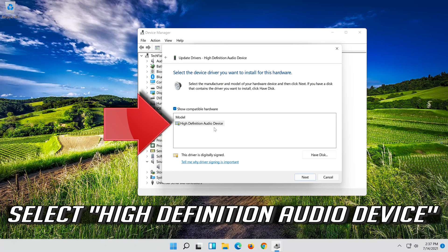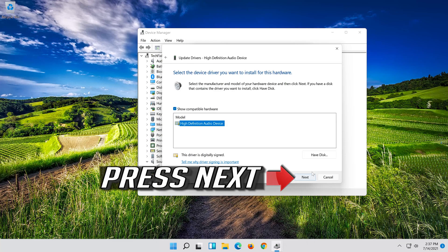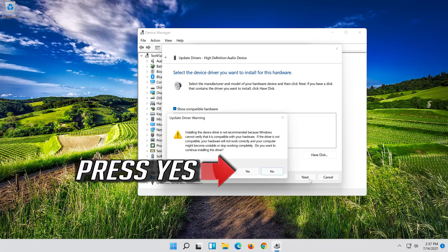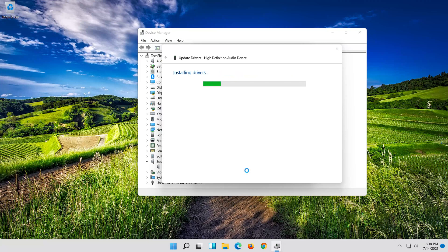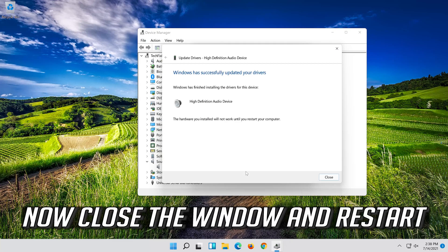Select High Definition Audio Device. Press Next. Press Yes. Now close the window and restart.